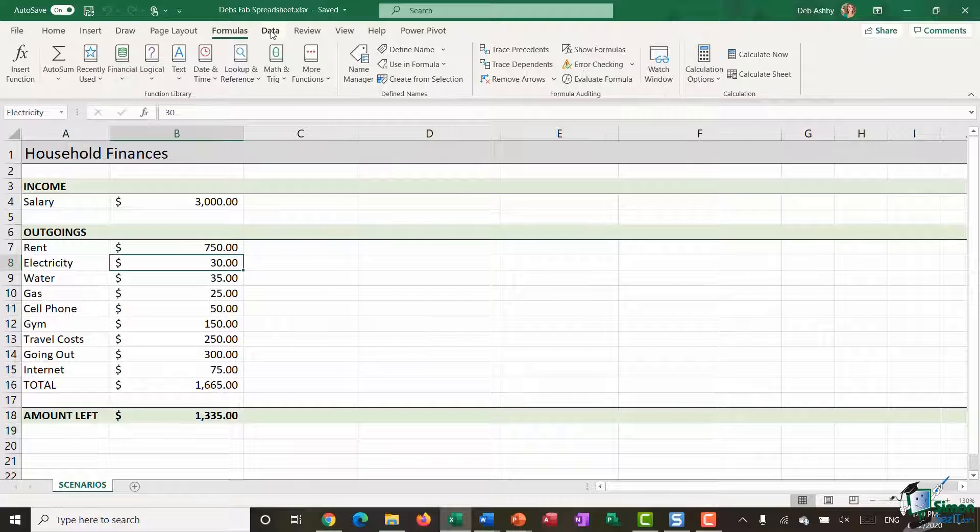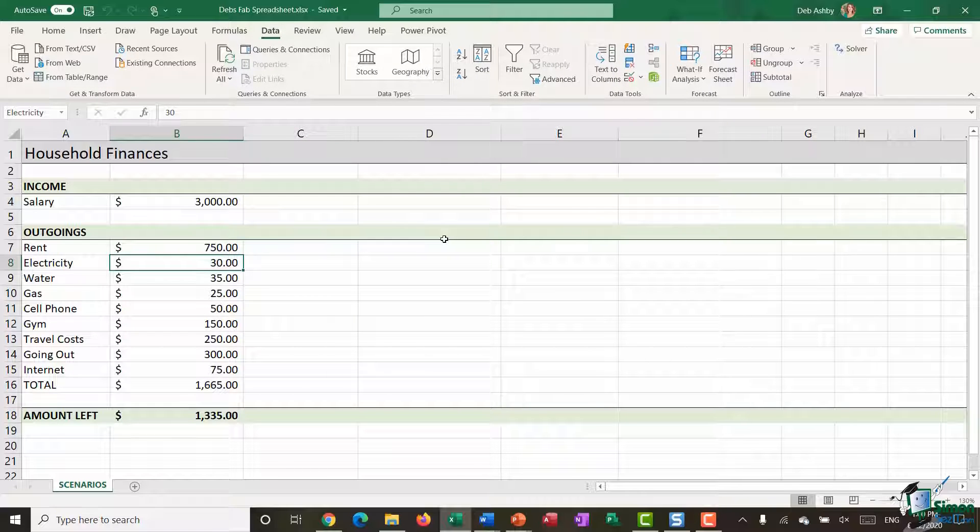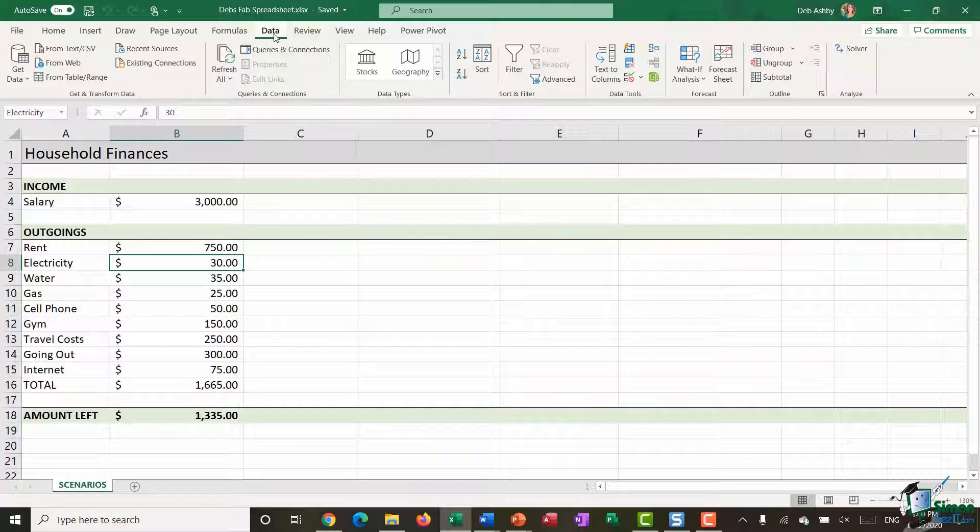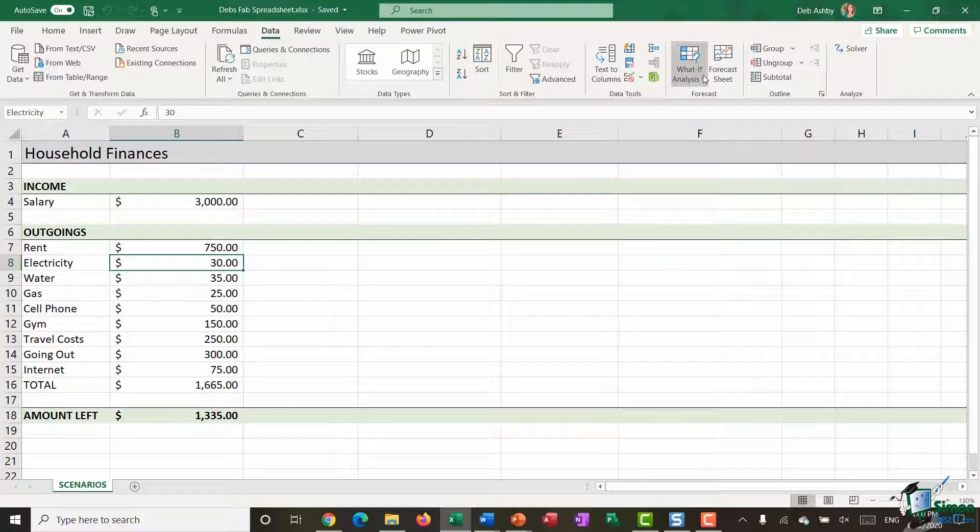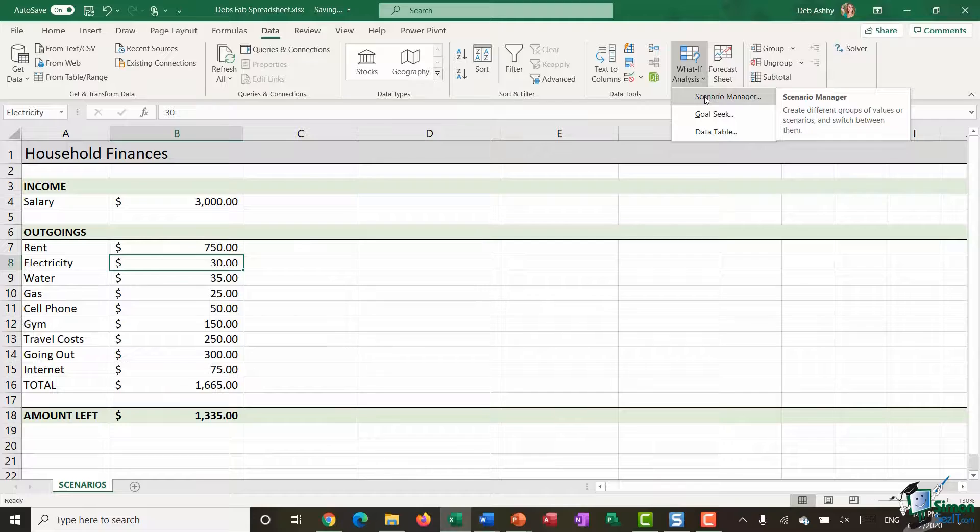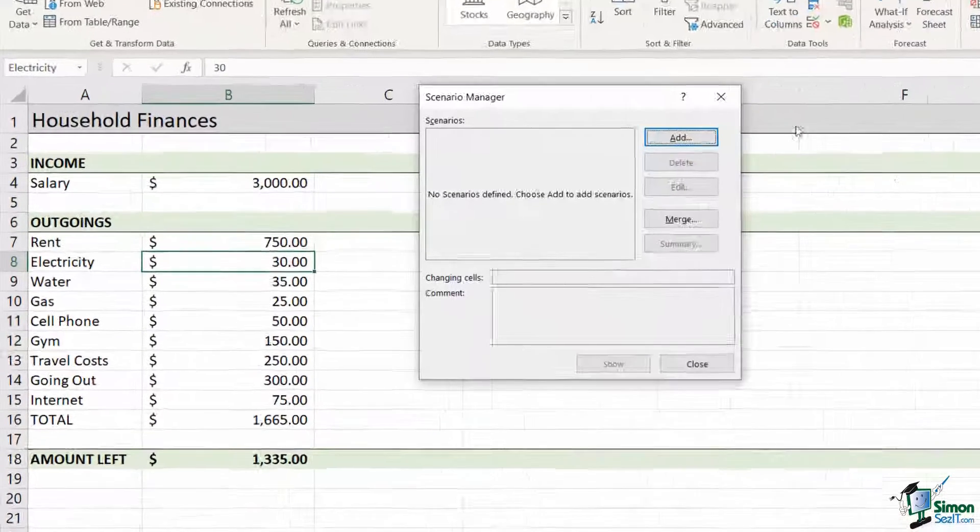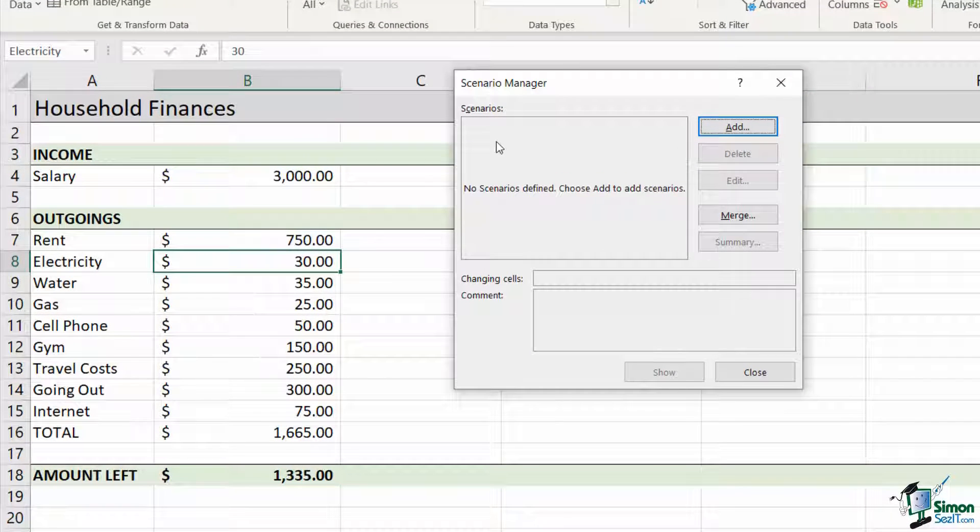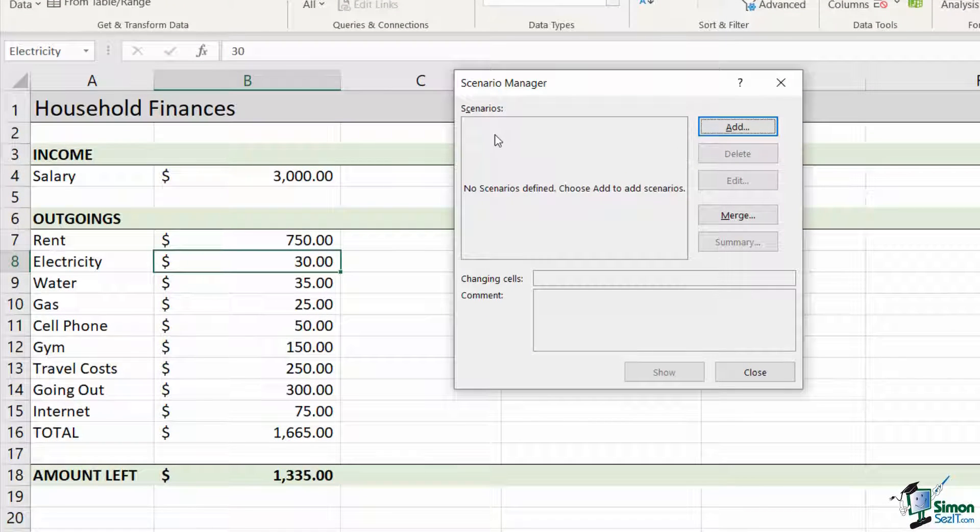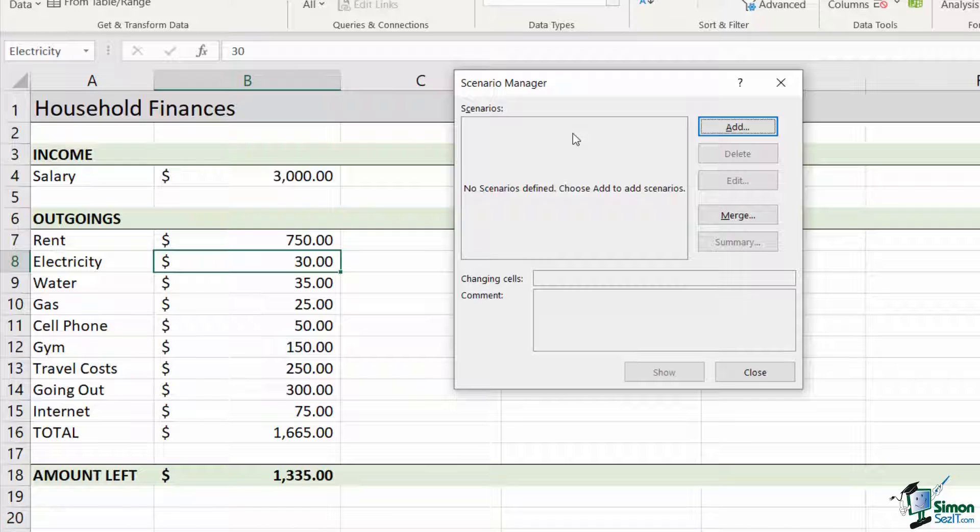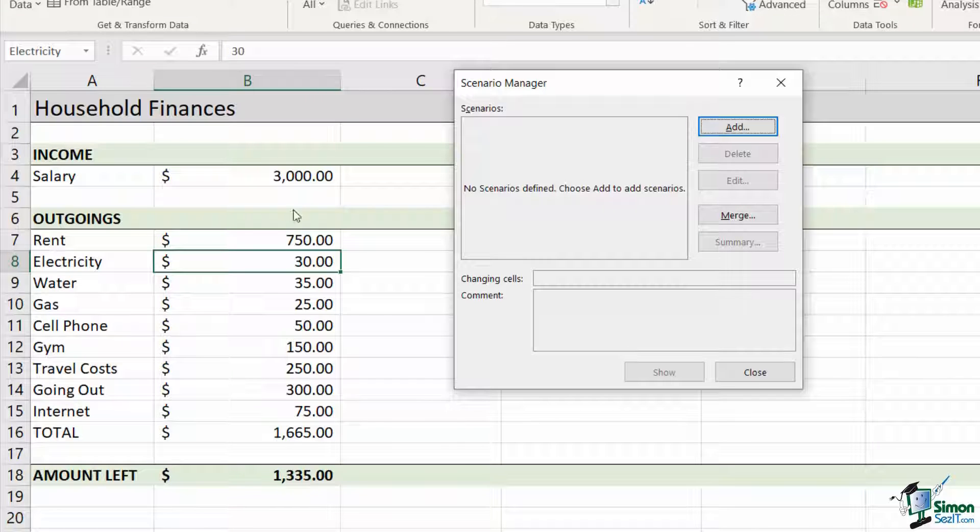Now that I've done that, I can actually go in and start creating my scenarios. I'm going to jump back to the data tab, go to what if analysis and jump into scenario manager. So what we want to do here is define our first scenario. I always recommend making an original scenario so that when you start changing things, you can always jump back to your original figures. That's the first one we're going to do.